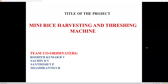Hi everyone. Here we are going to explain about our project, that is the Miniaturized Harvesting and Threshing Machine. We have done this project under a team of 4 members: myself, Roshit Kumar, followed by Satsingh TV, Sintosh TP, and Shishikanti Star.